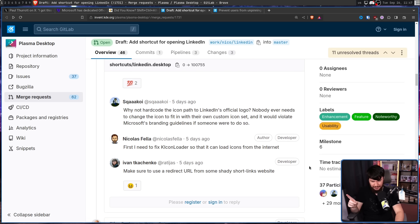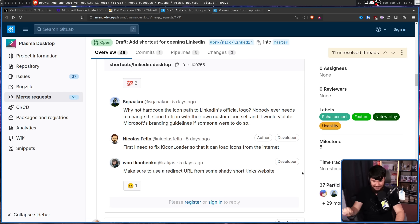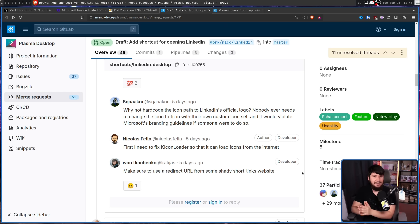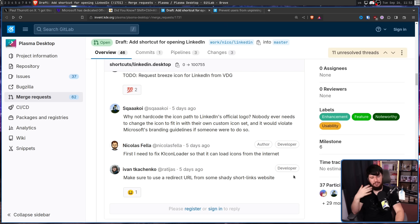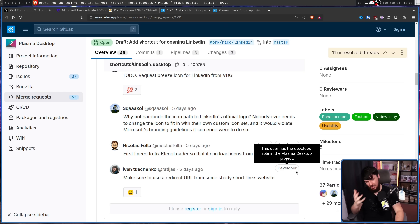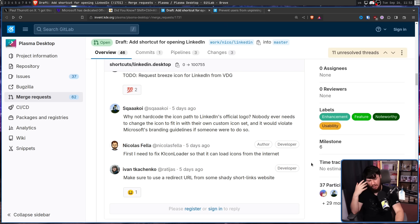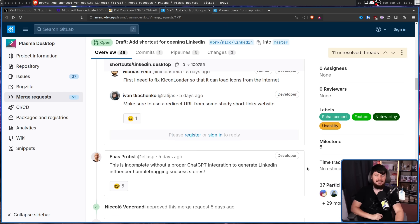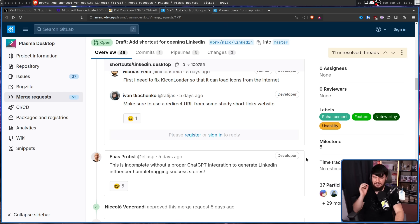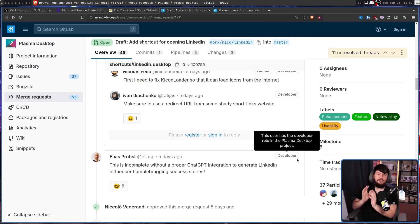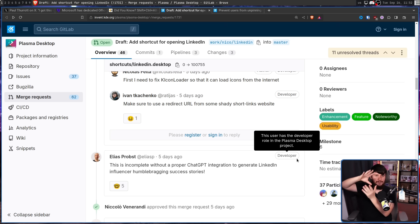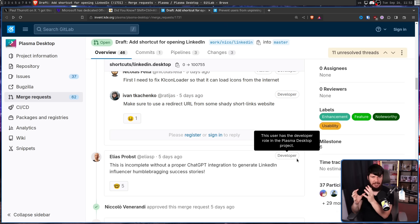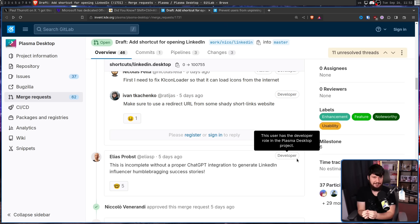But that's not as bad as you can get. What you could do is make sure to use a redirect URL from some shady short links website, so that every time you start at Plasma, you're not entirely sure if the icon is actually going to load or not. But you know, considering that it's current year, there's one thing we probably still need. This is incomplete without a proper chat GPT integration to generate LinkedIn influencer humble bragging success stories. Every time you go to LinkedIn through the hotkey, it should automatically fill your postbox with absolute garbage business Facebook nonsense generated by chat GPT. That is exactly what we need.